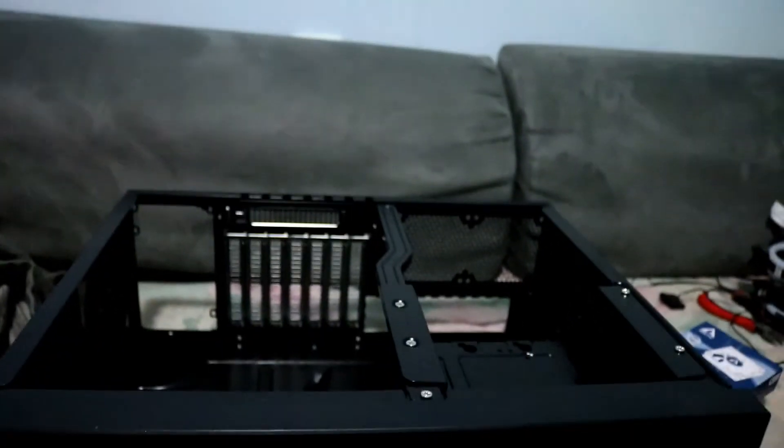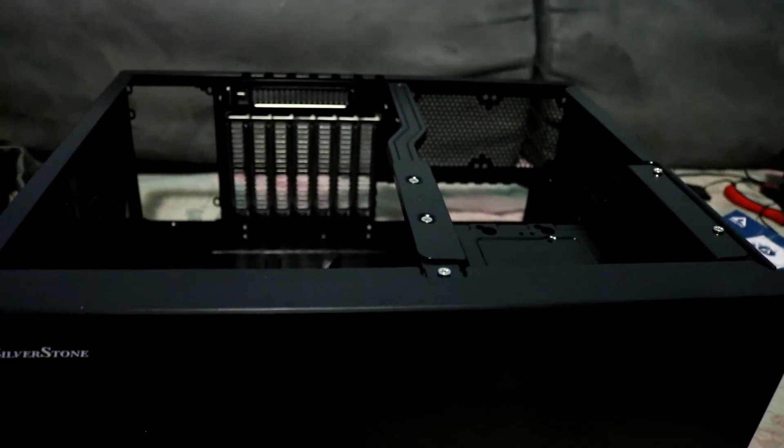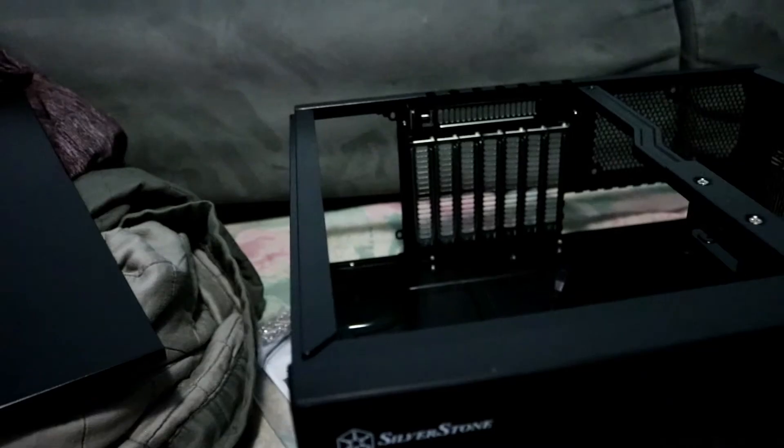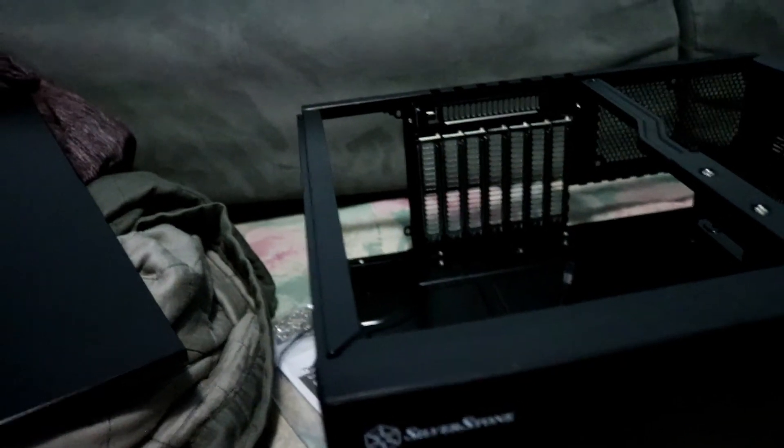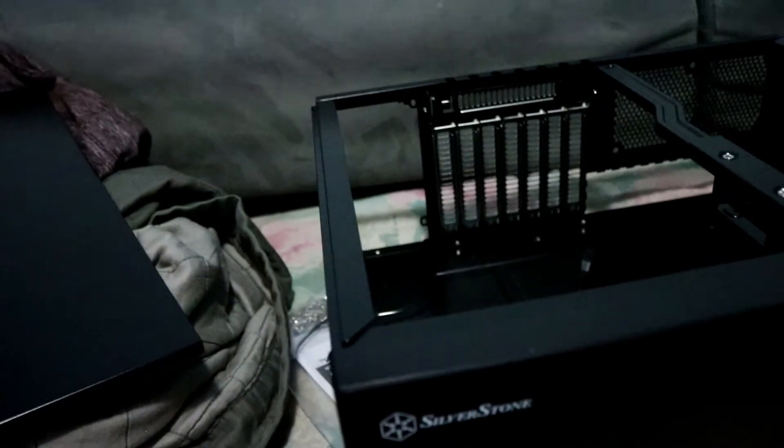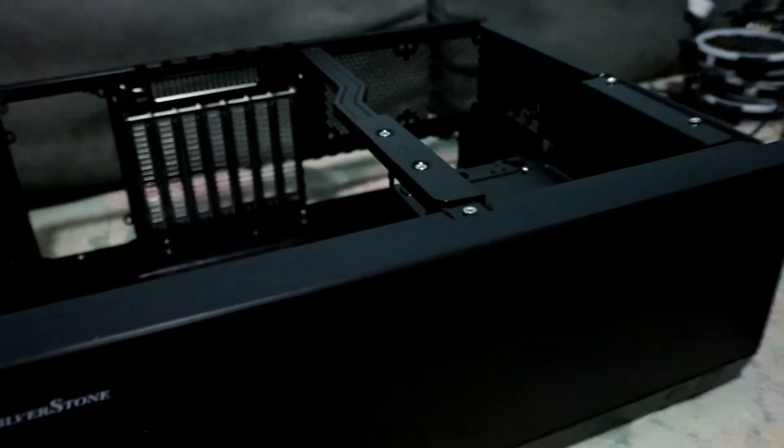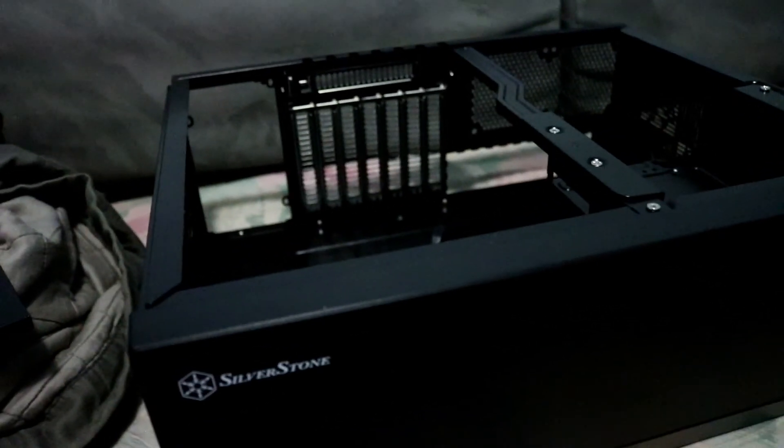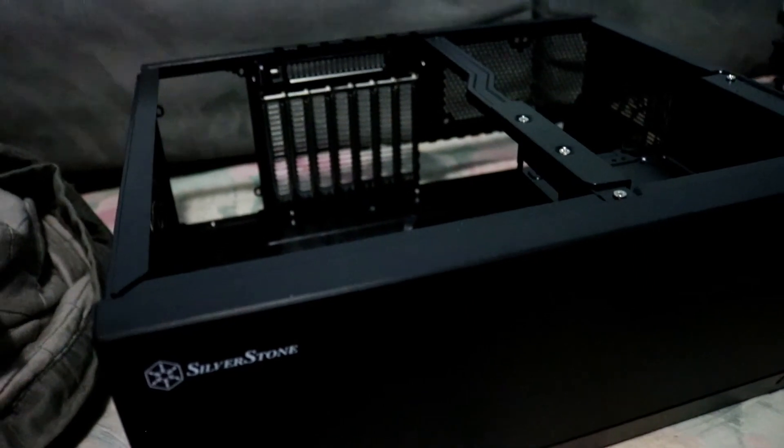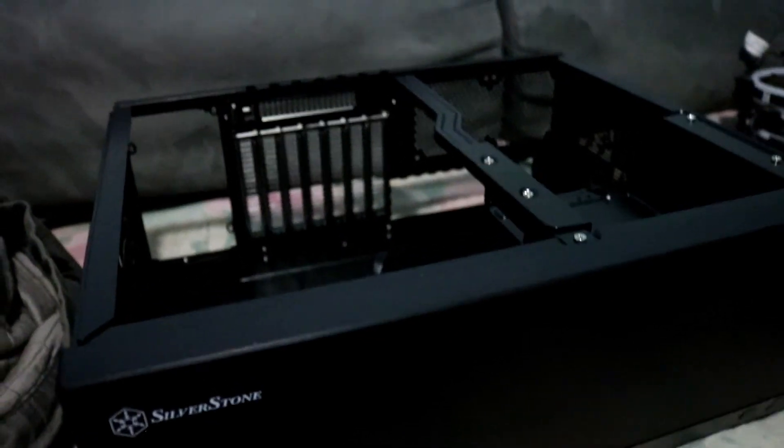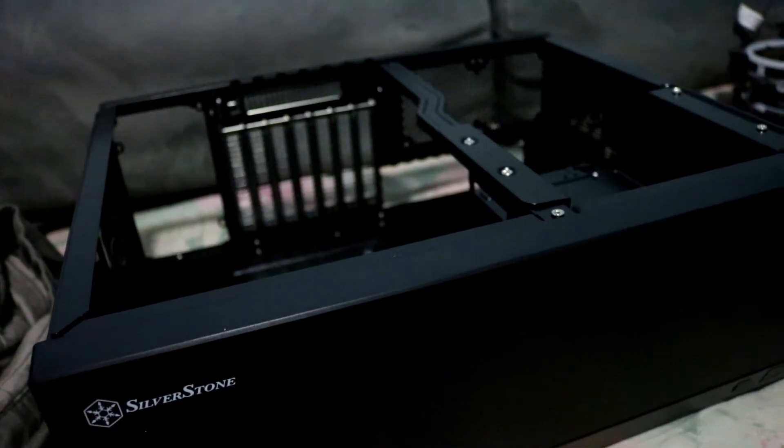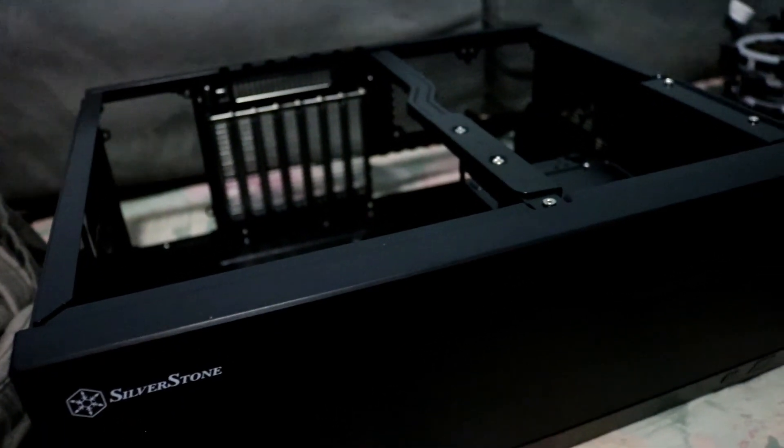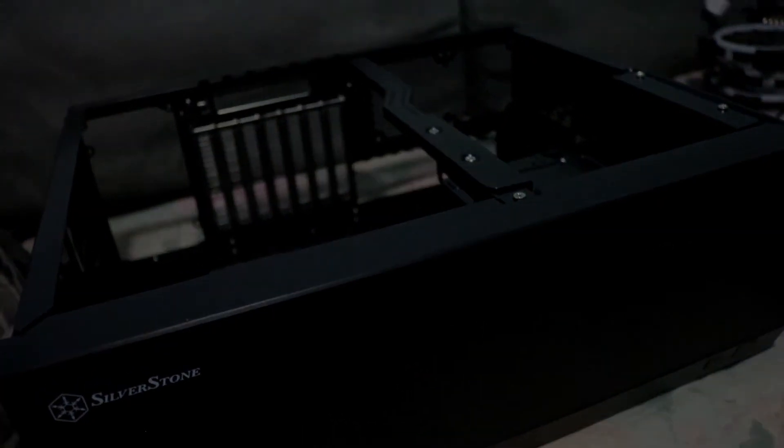This is basically it. It's pretty clean, pretty nice. This has been my unboxing for the Silverstone GD09 and I hope you enjoyed it. Sorry about the cats out there, they're going crazy. Stay tuned for the next video, take care, bye.